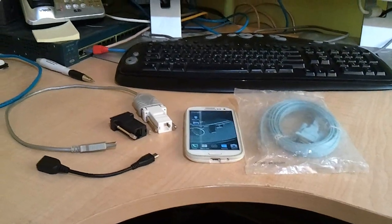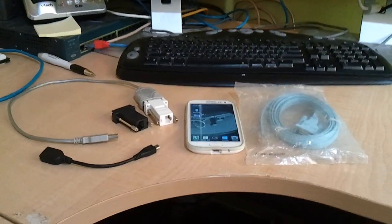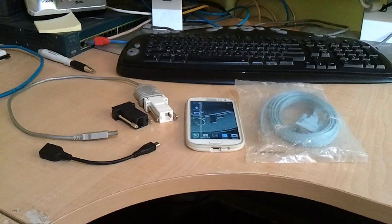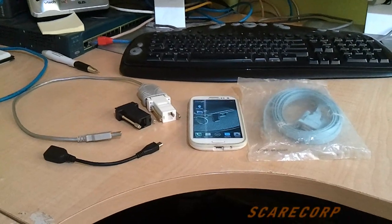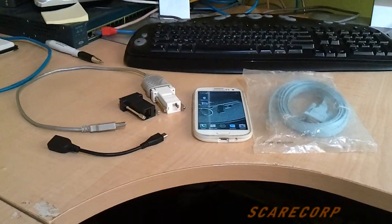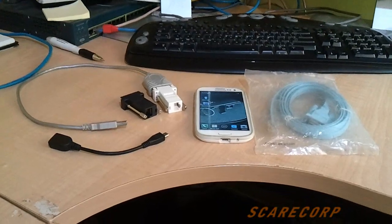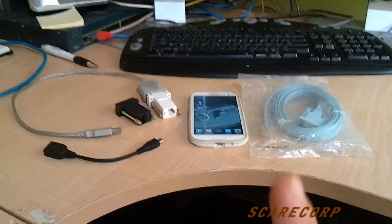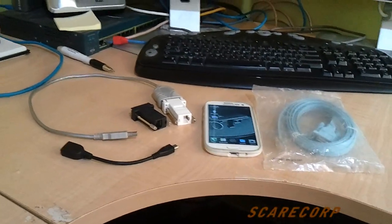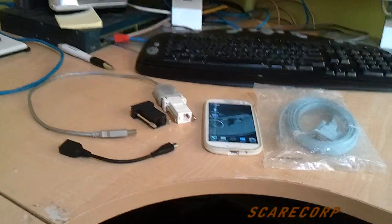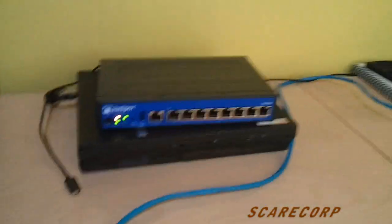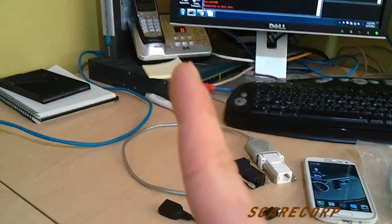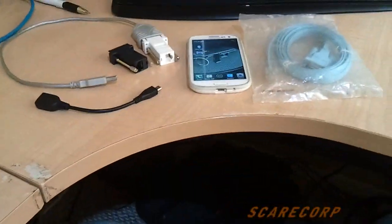Hi, what's going on troops? Welcome to the Scarecorp Media channel. Today I would like to show you how to connect your Android device to a serial console cable for, let's say, a Juniper or a Cisco device.